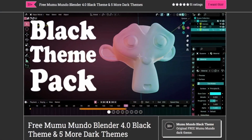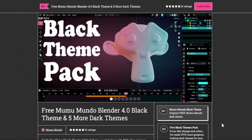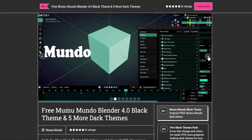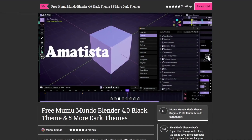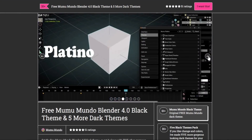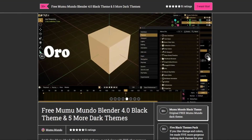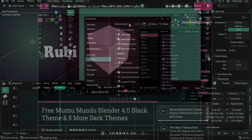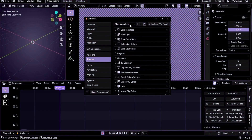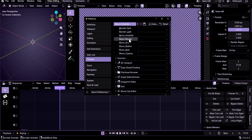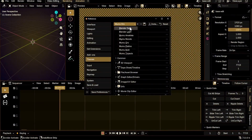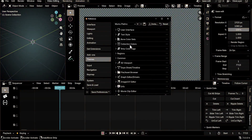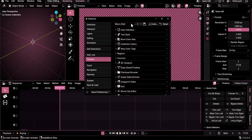To celebrate this occasion, I've updated my Blender theme pack to look great with this major release. You can get one theme for free or all six for a small fee. It's so cool that it has already been downloaded more than 1,700 times. Find the download link in the description below along with all the other links mentioned in this video.